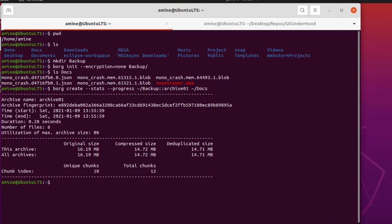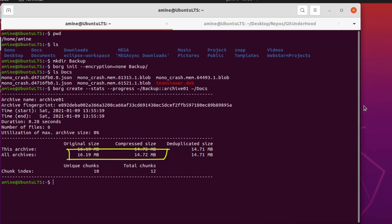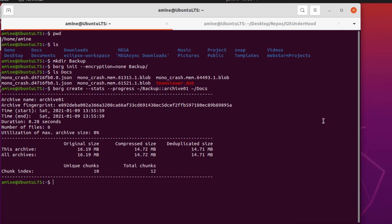Here we go — it was pretty easy. You can see the output of the `borg create` command. The number of files is six. The original size is 16.19 megabytes and the compressed size is 14.72 megabytes, because the files are small and the Debian package is already compressed.